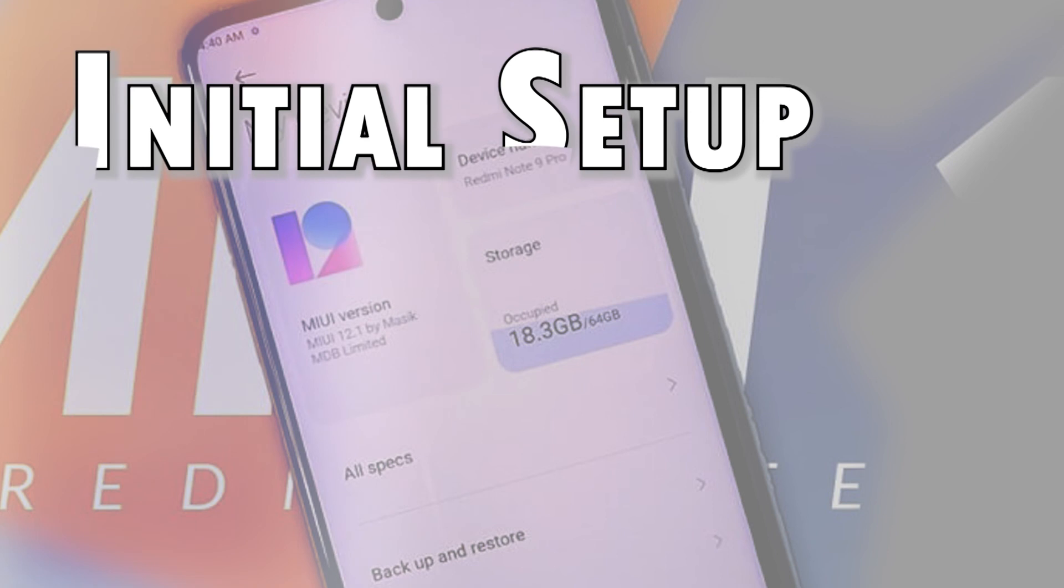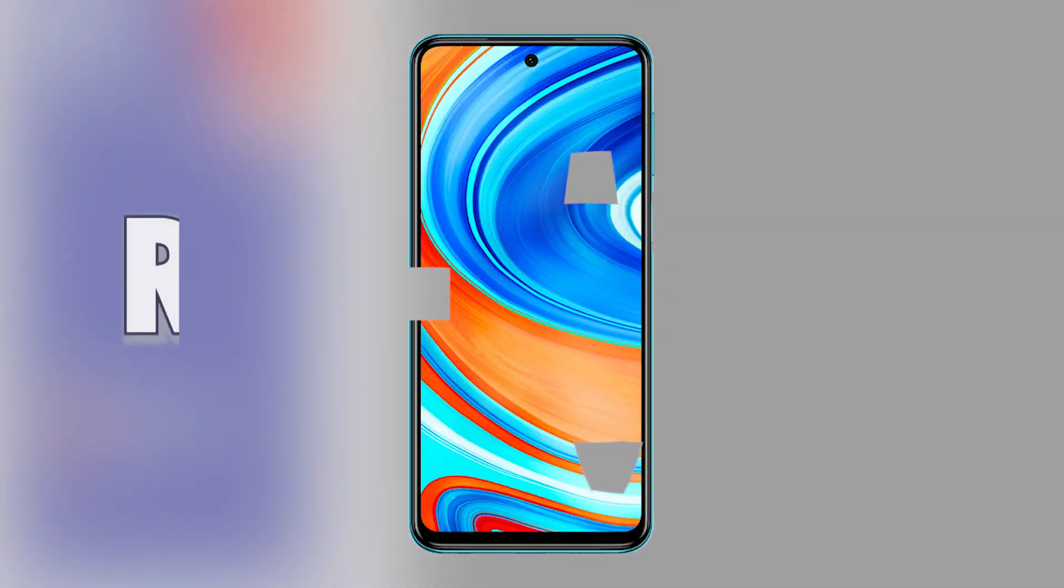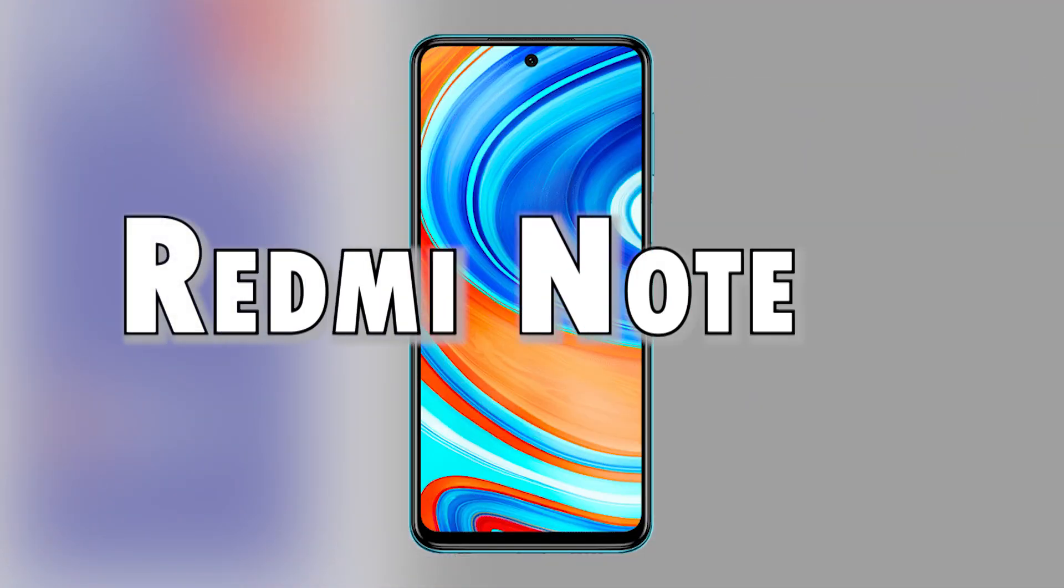And that's all about wiping and restoring the factory default settings on the Xiaomi Redmi Note 9 smartphone.